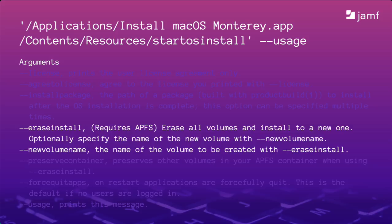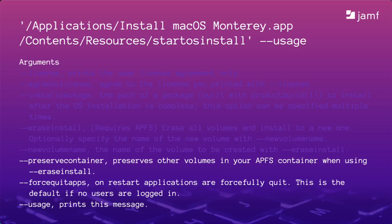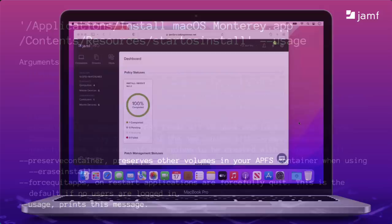Finally, the Monterey installer supports keeping your existing volumes if you've used disk utility to create partitions to hold data or other operating systems. And we'll use the dash dash force quit apps argument as part of our command in case there's any running applications that might prevent the Mac from restarting. The usage command at the bottom offers some additional arguments I didn't show here that some administrators might find beneficial for advanced workflows. Let's put all this together in a policy that our end users can click and self-service. Back in Jamf Pro, under Computers and Policies, we'll create a new policy. I'll name this new policy Erase Disk and install macOS Monterey.